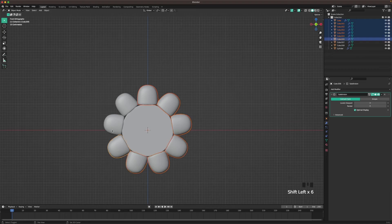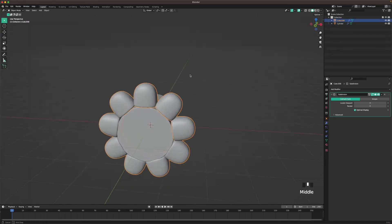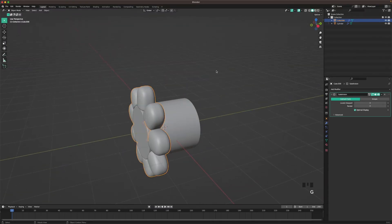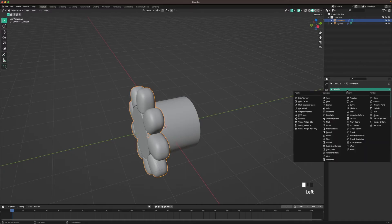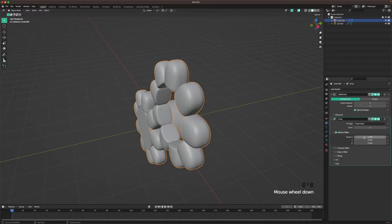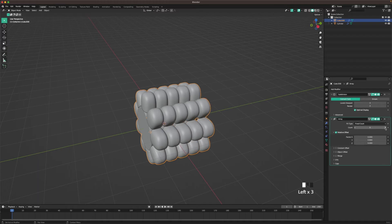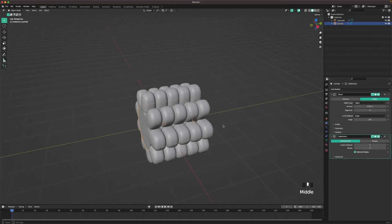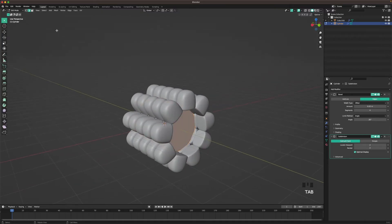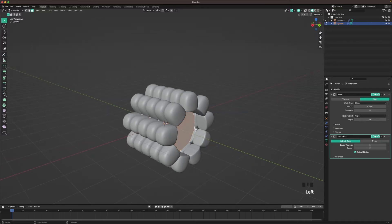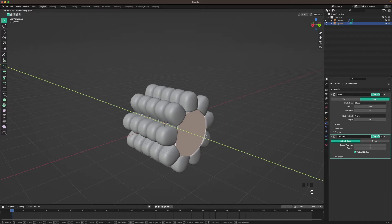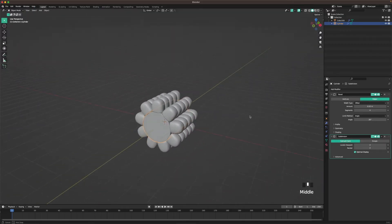Select all the corn kernels, then press Ctrl+J to join them into one object. Go into the modifiers tab and add an Array modifier. Change X to zero and Y to 0.9, then increase the count — I'm going to set it to five, but you can set it to eight or as many as you want. Then select the core, tab into edit mode, go into face select by pressing 3, select the edge, press G, Y, and place it right there.